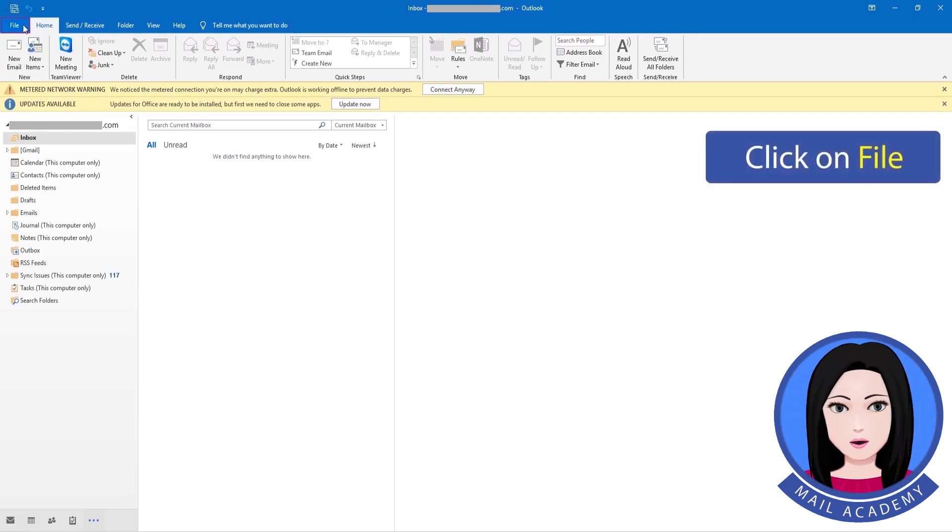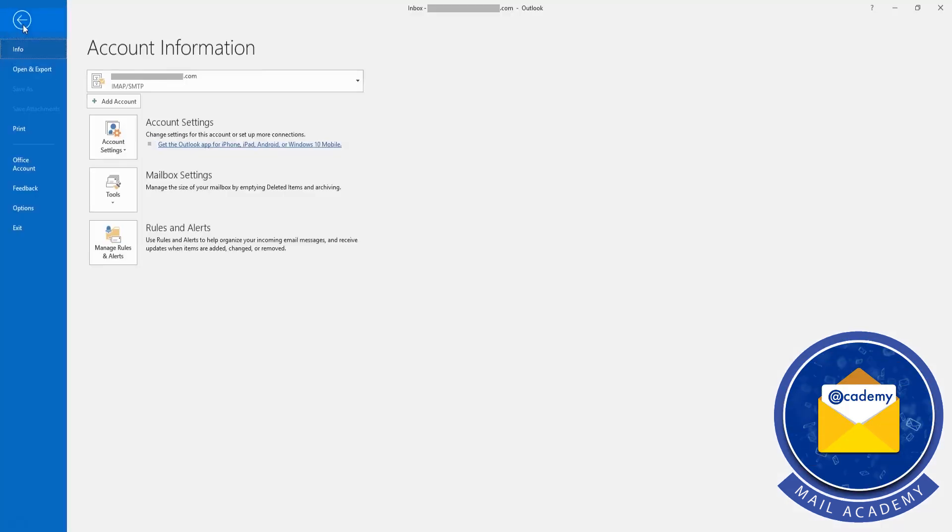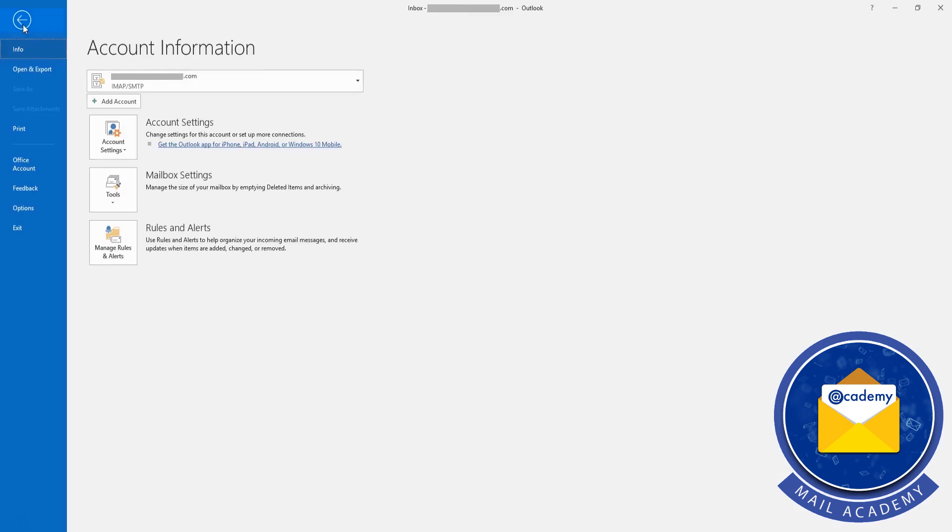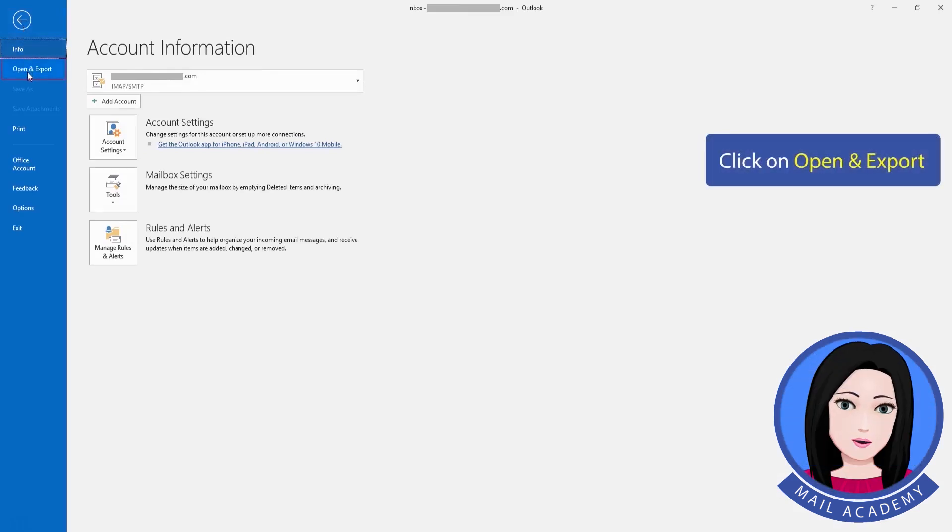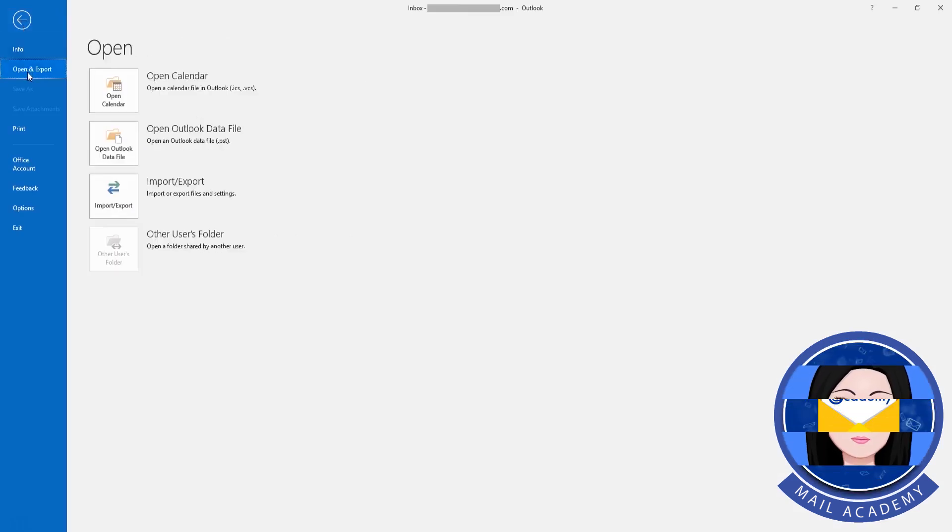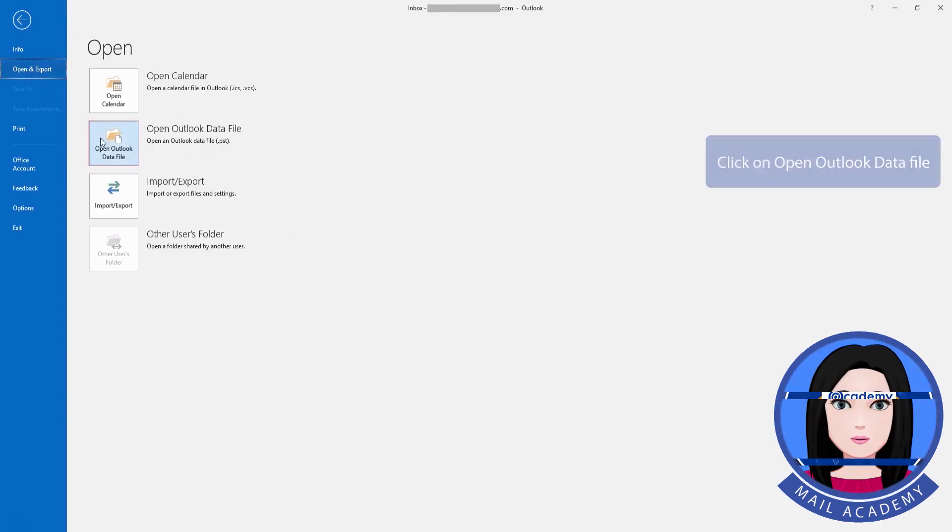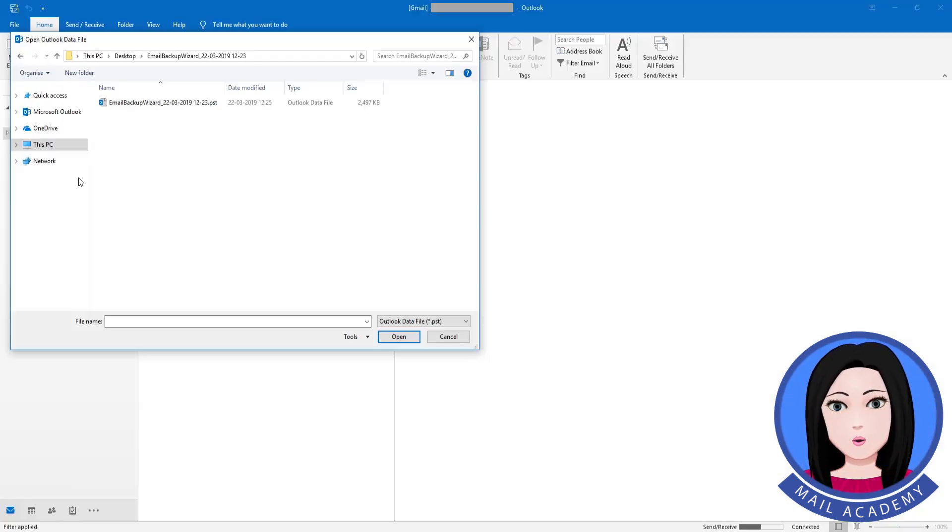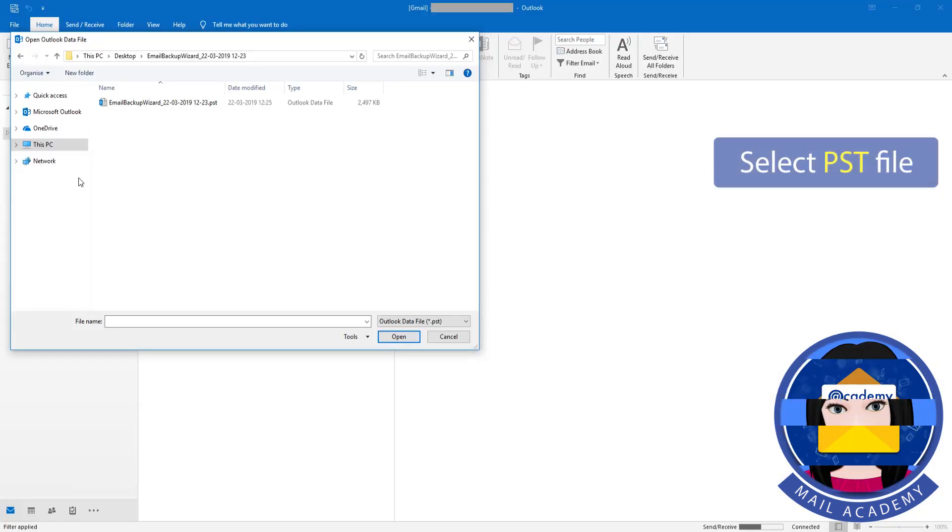Click on File. Click on Open and Export. Click on Open Outlook Data File. Select PSD File.